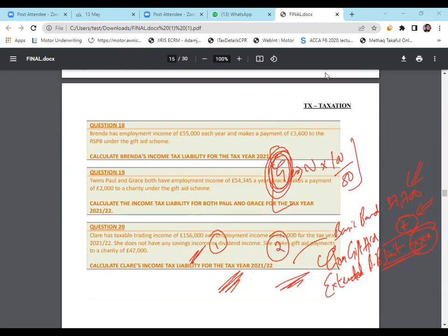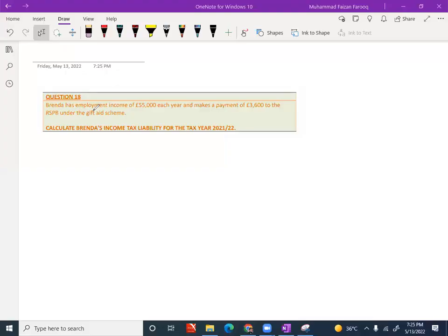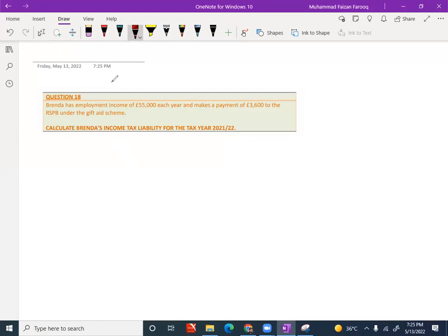Now, a lot of questions are there. So the first question is Brenda. I need you to read it, please. Brenda has employment income of £55,000 each year and makes a payment of £3,600 to charity under the Gift Aid scheme. Calculate Brenda's income tax liability for the tax year 2021 to 2022. Now, how to do that? We are going to learn now.